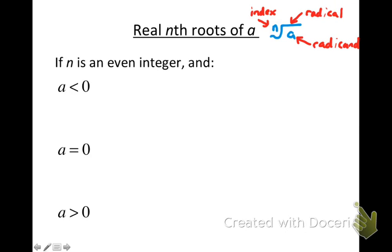There are rules for the nth root of a depending on whether the index is even or odd, and on what type of number the radicand is. Let's look at what a real nth root means when n is an even integer. When I say real nth root, I mean we don't want to use imaginary numbers — we want real numbers only. Whether the radicand is negative, zero, or positive matters here.